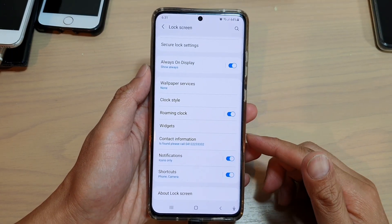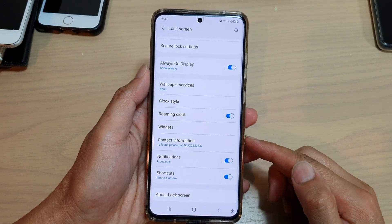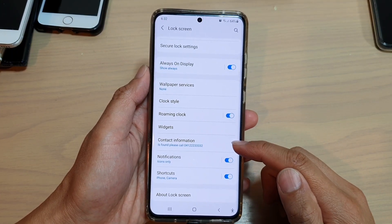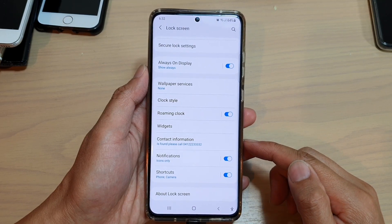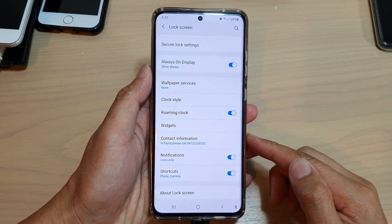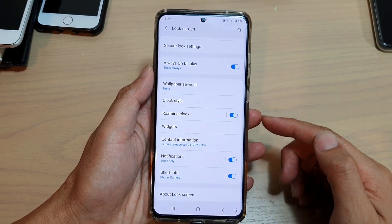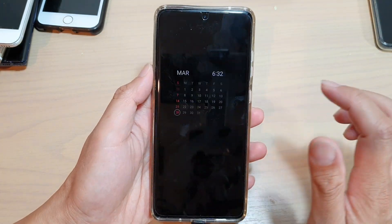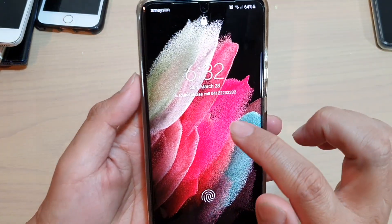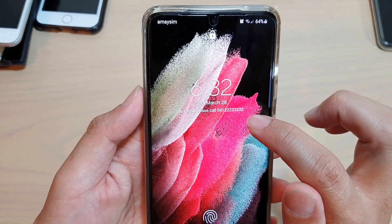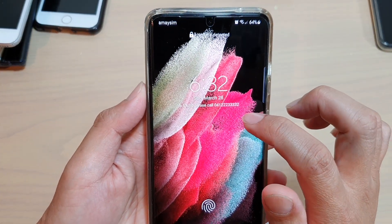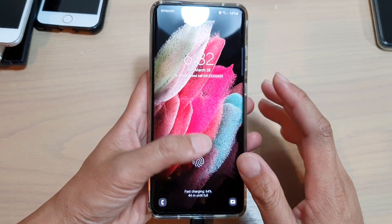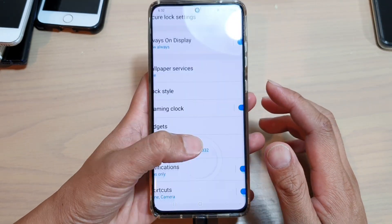In this video we're going to take a look at how you can set the contact information on your lock screen on the Samsung Galaxy S21 series. You can see on the lock screen right here I've got this contact information that I can set.